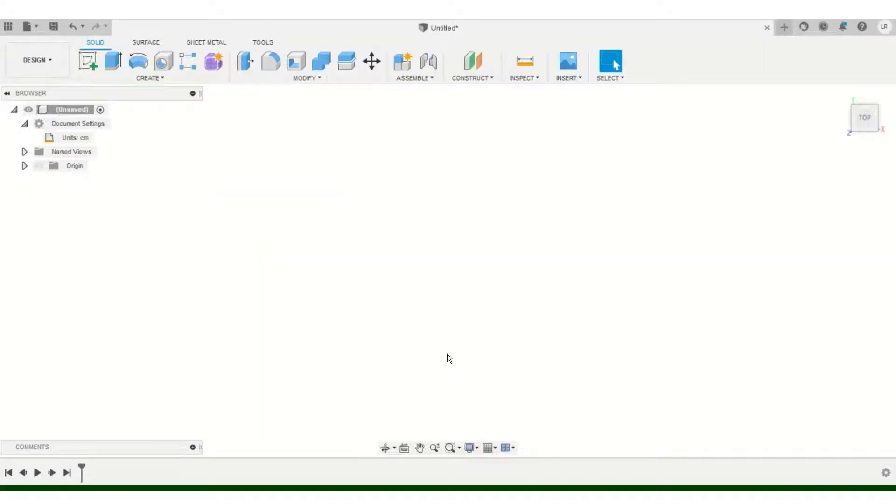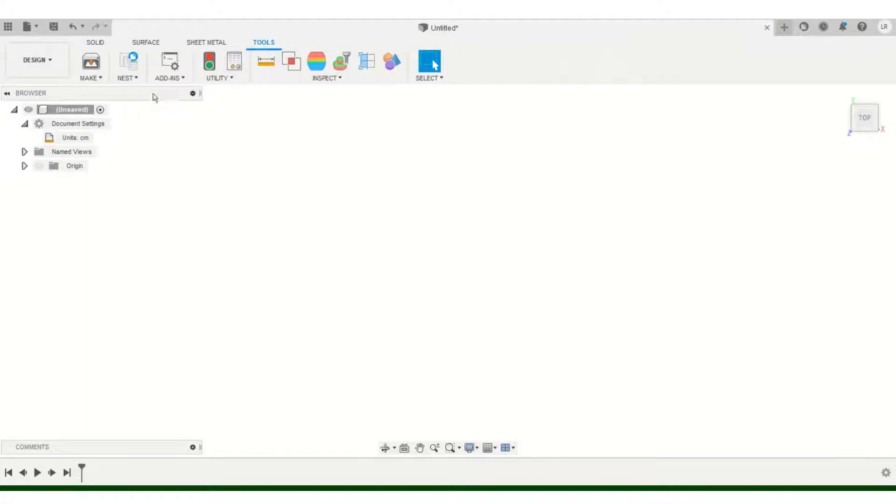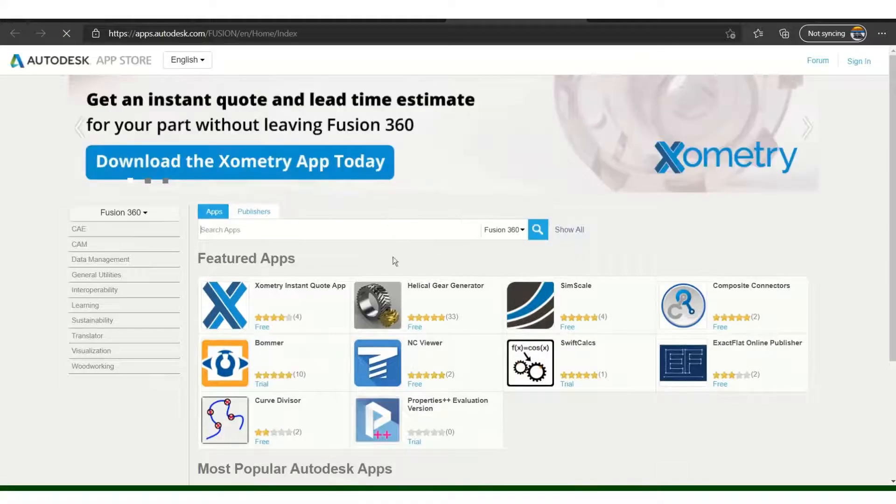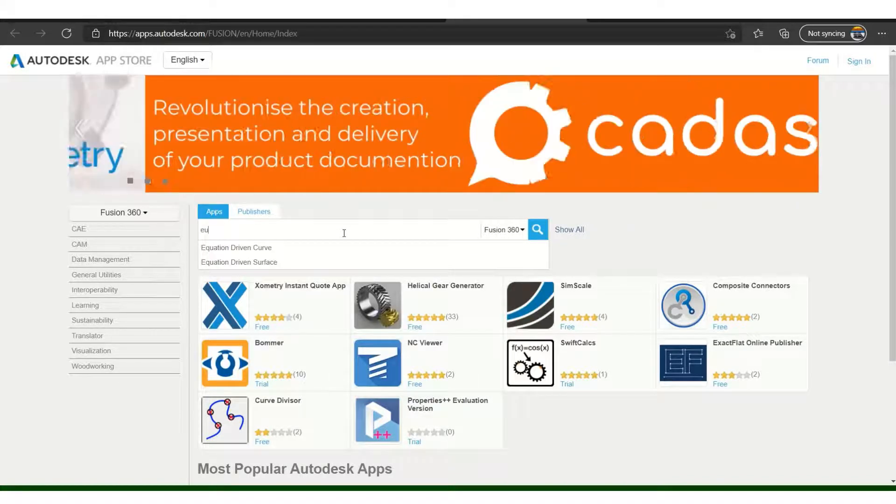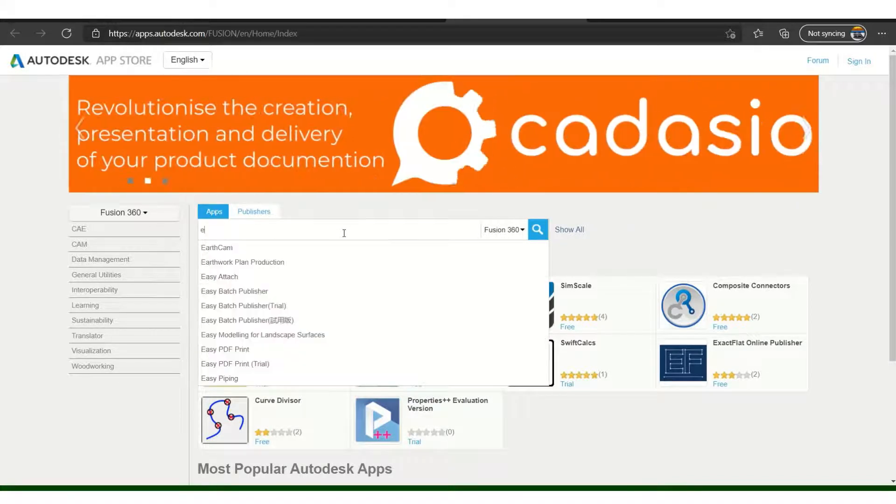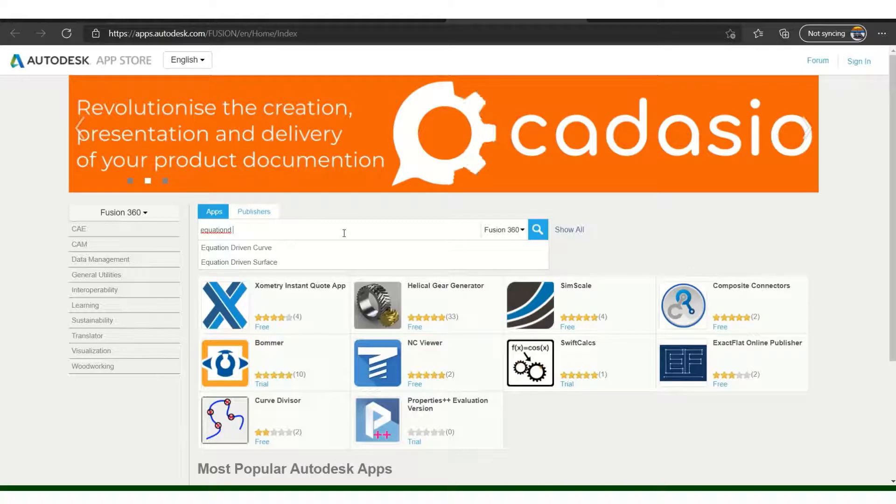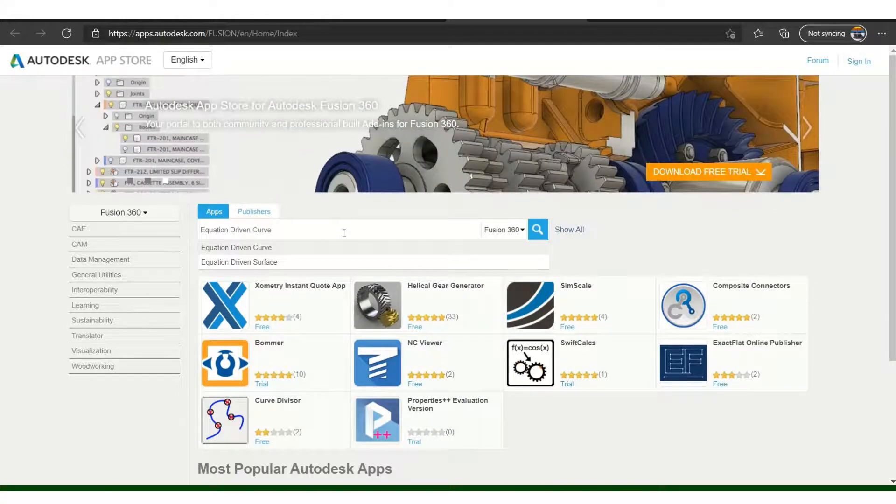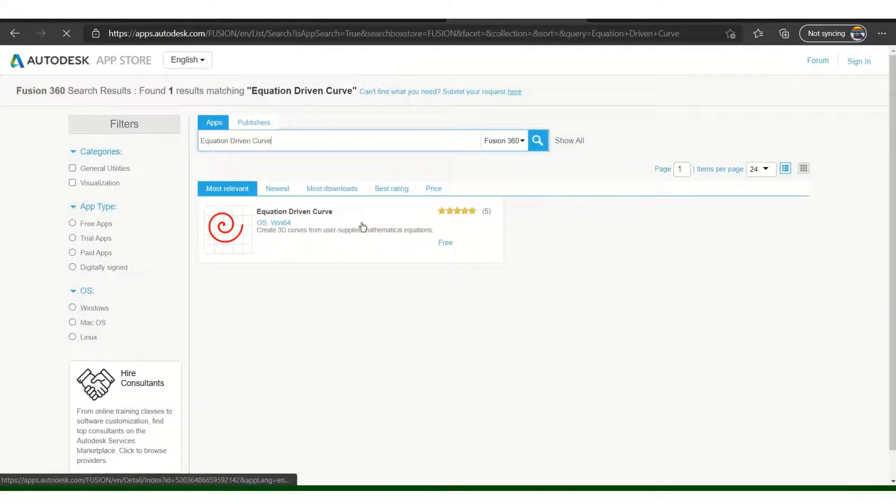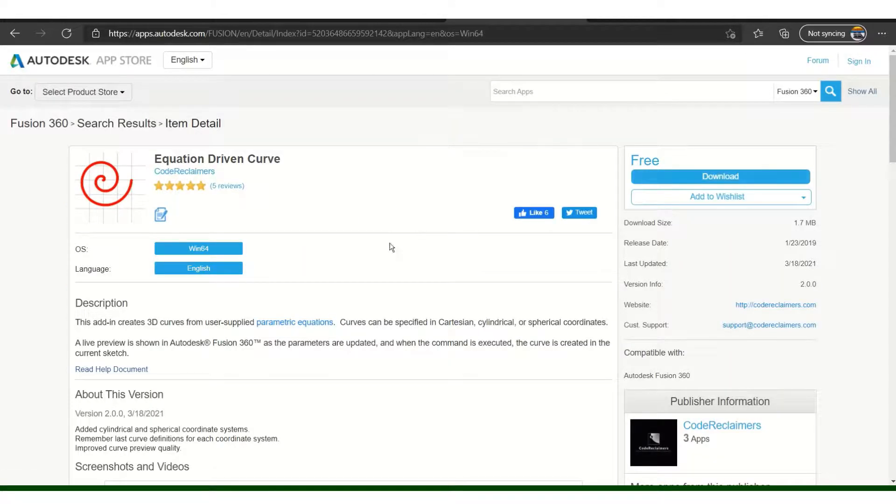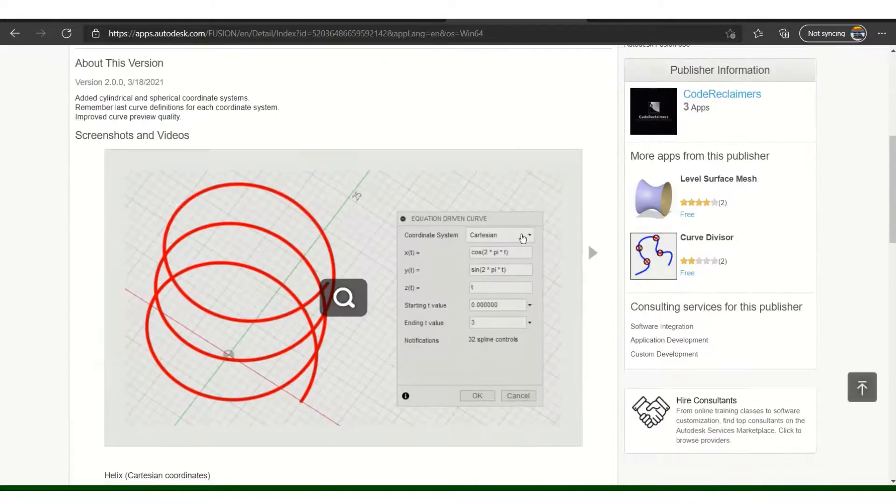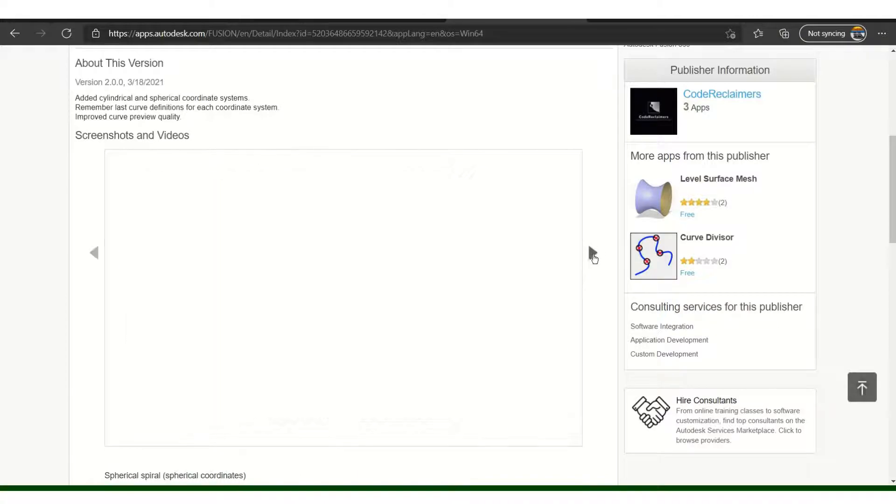So to use these parametric equations in Fusion 360, we're going to have to add in a plugin called Equation Driven Curve. We can download this from the add-ins and go into Fusion 360 App Store, and search for Equation Driven Curve. It's that first one there.